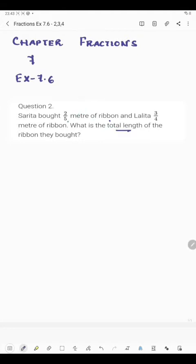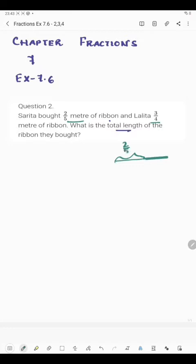Sarita bought 2/5 meter — suppose this is 2/5 meter of ribbon. And Lalita bought 3/4 meter — suppose 3/4 meter is this. So what is the total length of the ribbon they bought? This is 2/5 meter of ribbon that Sarita bought, and this is 3/4 meter of ribbon that Lalita bought. We have to find the total length.